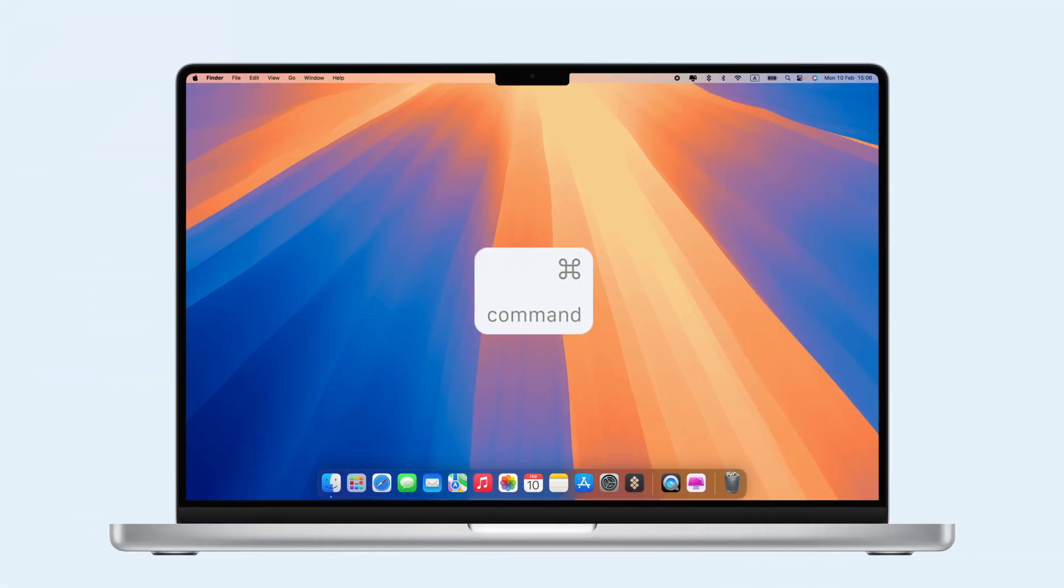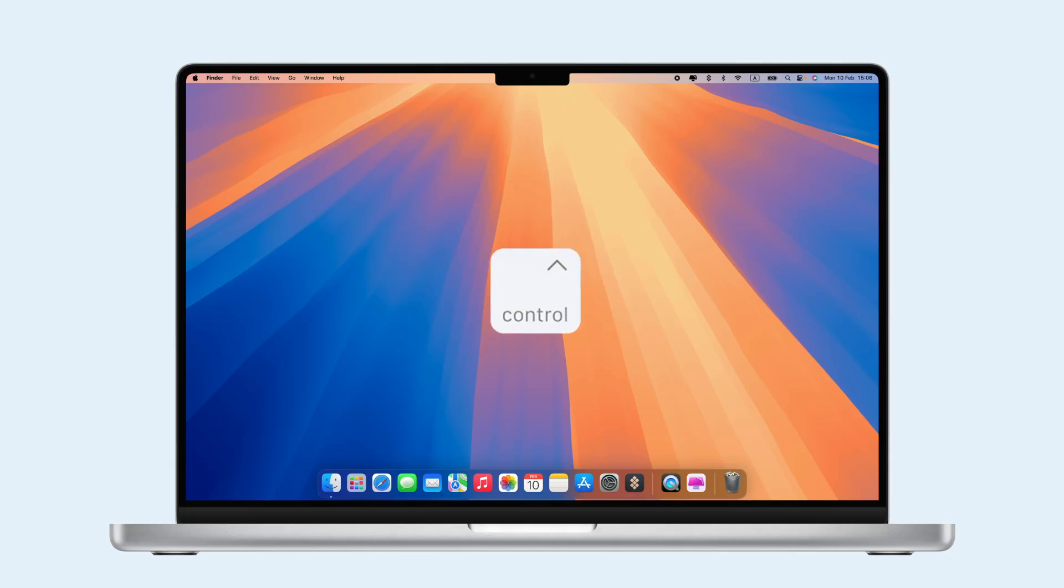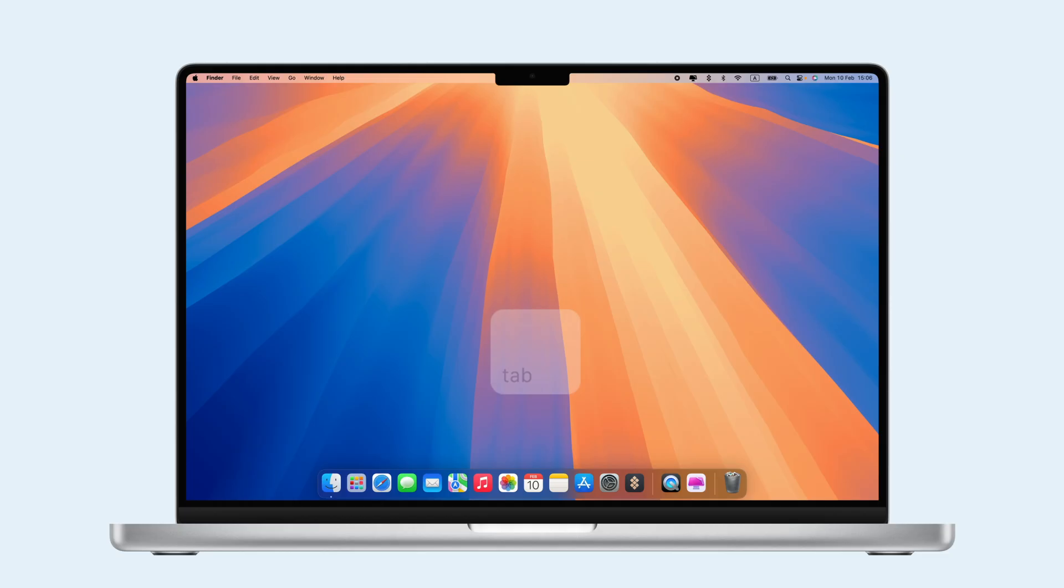Command is used for common shortcuts like Copy, Command-C, and Paste, Command-V. Control is for right-clicking, Alt is for settings or force quitting with Command-Option-Escape, and Shift is for selecting or capitalizing. Tab moves between fields or sections in apps.